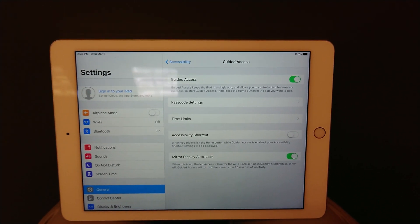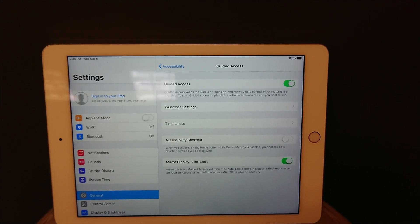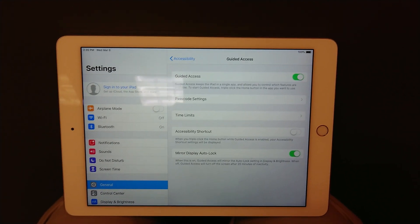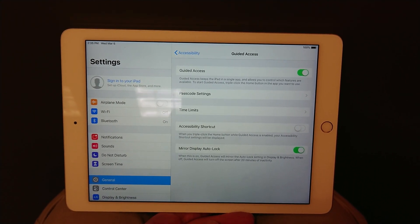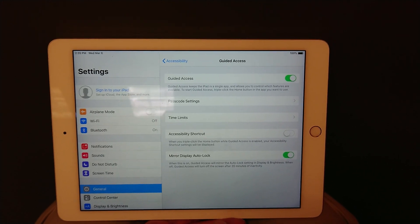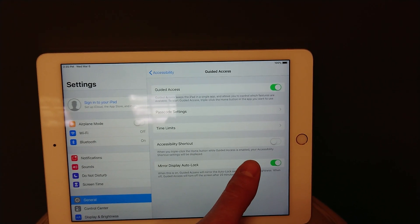At this point, start up your app, press the home button three different times, enable guided access, and the iPad will not turn off.